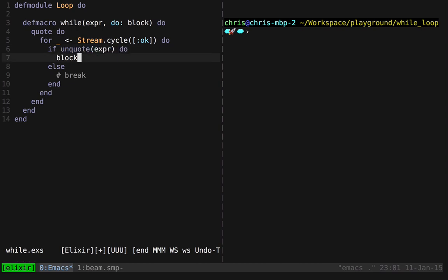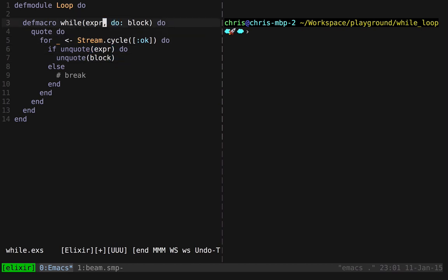So we can kind of think of quote and unquote as string interpolation for code. We're building up some code, and we need to inject values from an outside context. So whatever the code representation for expression that the macro received here, it's going to be passed in, and we're going to inject it in place right in this if statement.